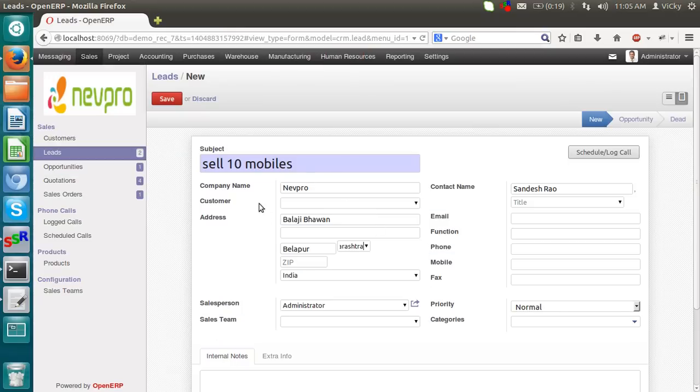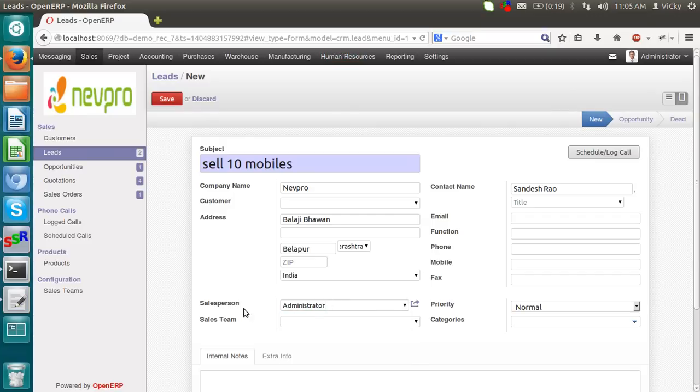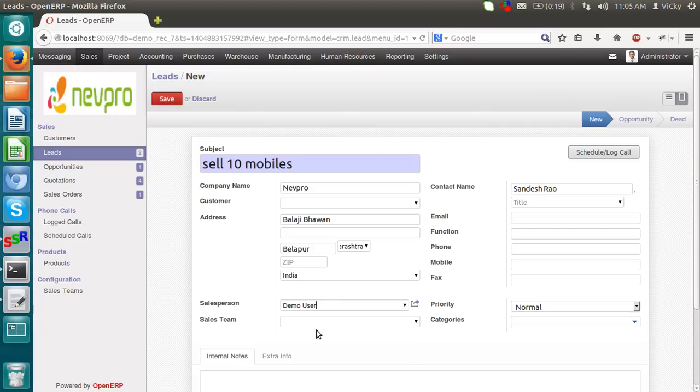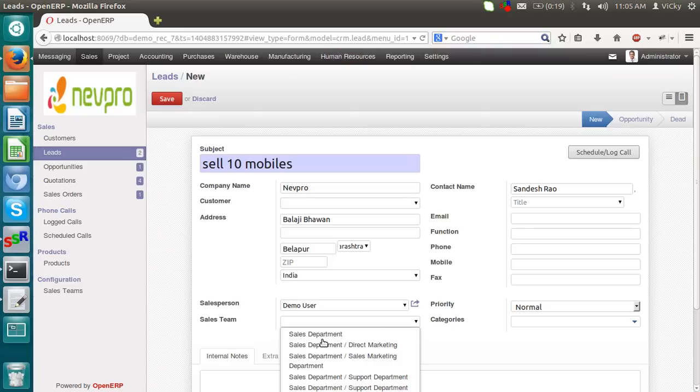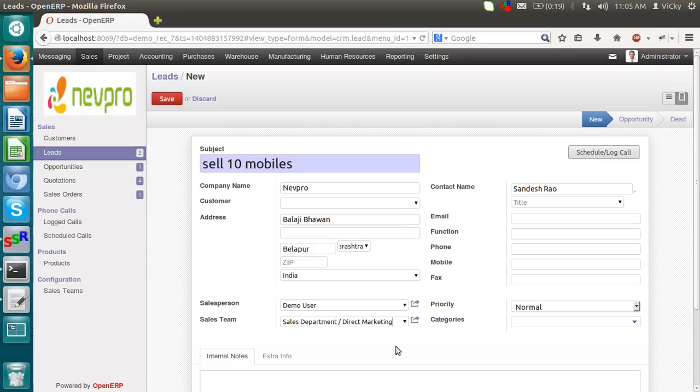For this particular lead, we can select a sale person who will handle this lead. So I am taking administrator itself. Or we can take a demo user. I am using demo user. We will handle this particular lead. If we have a sale team. If we have a sale team, we can select like sale department, direct sales, sales marketing. I am selecting direct marketing. This team will handle this particular lead.